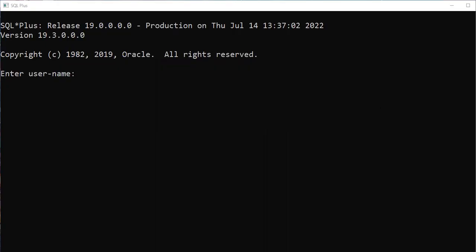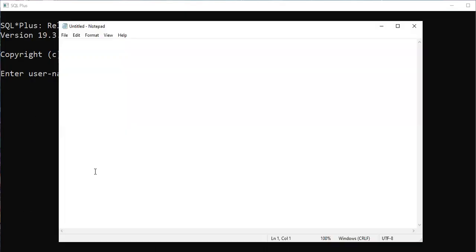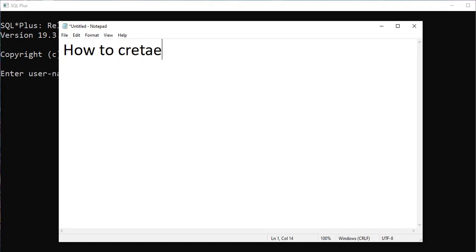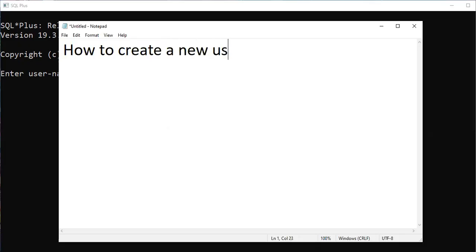So now in this video, what I'm going to explain is how to create a new username. Already, while installing the software, you have created a username and password. Now I want to create a new username and password.